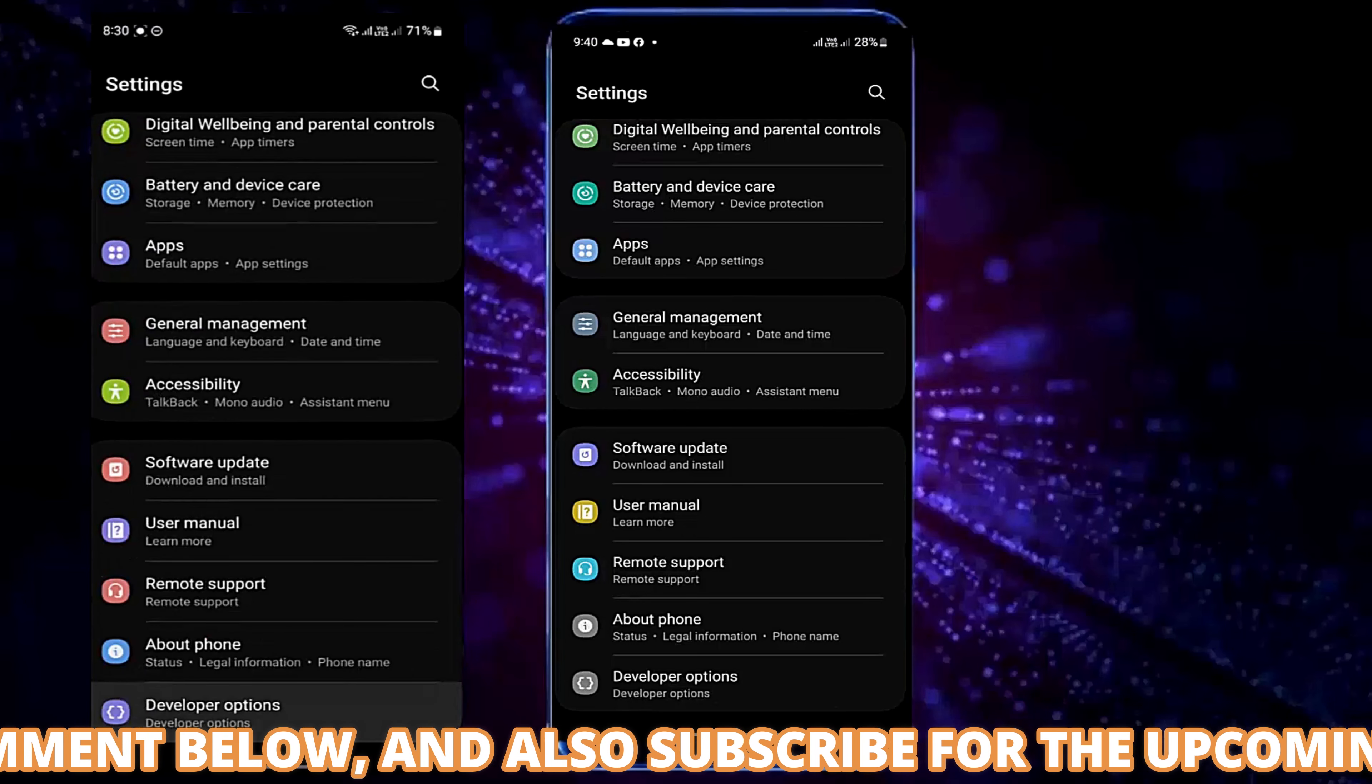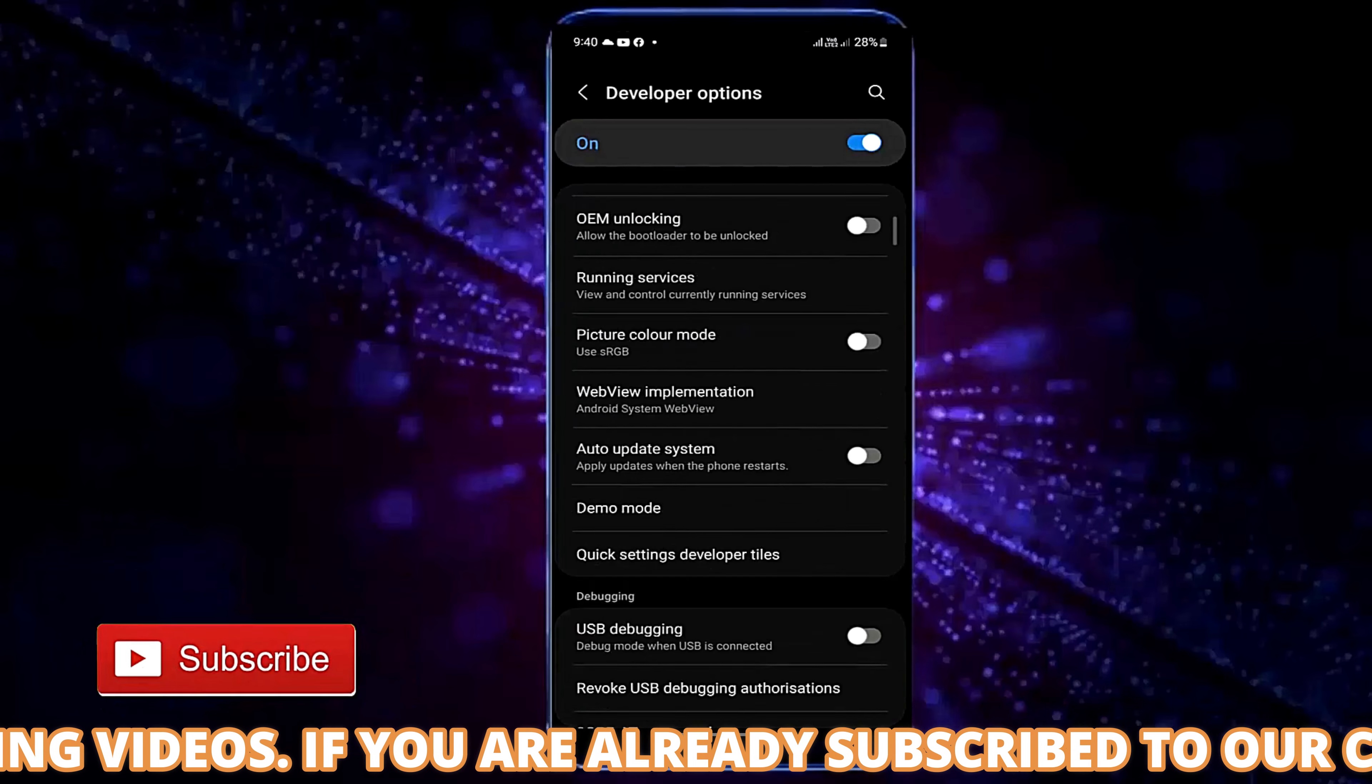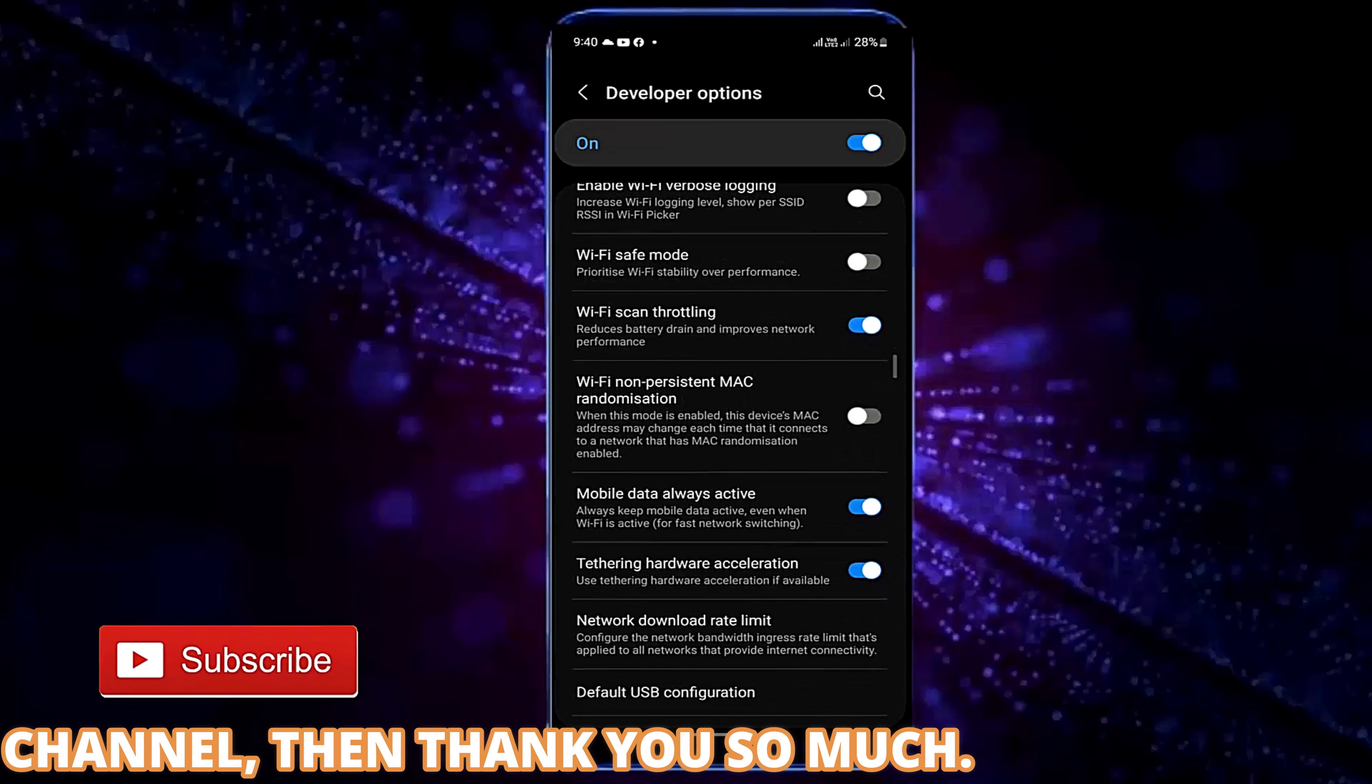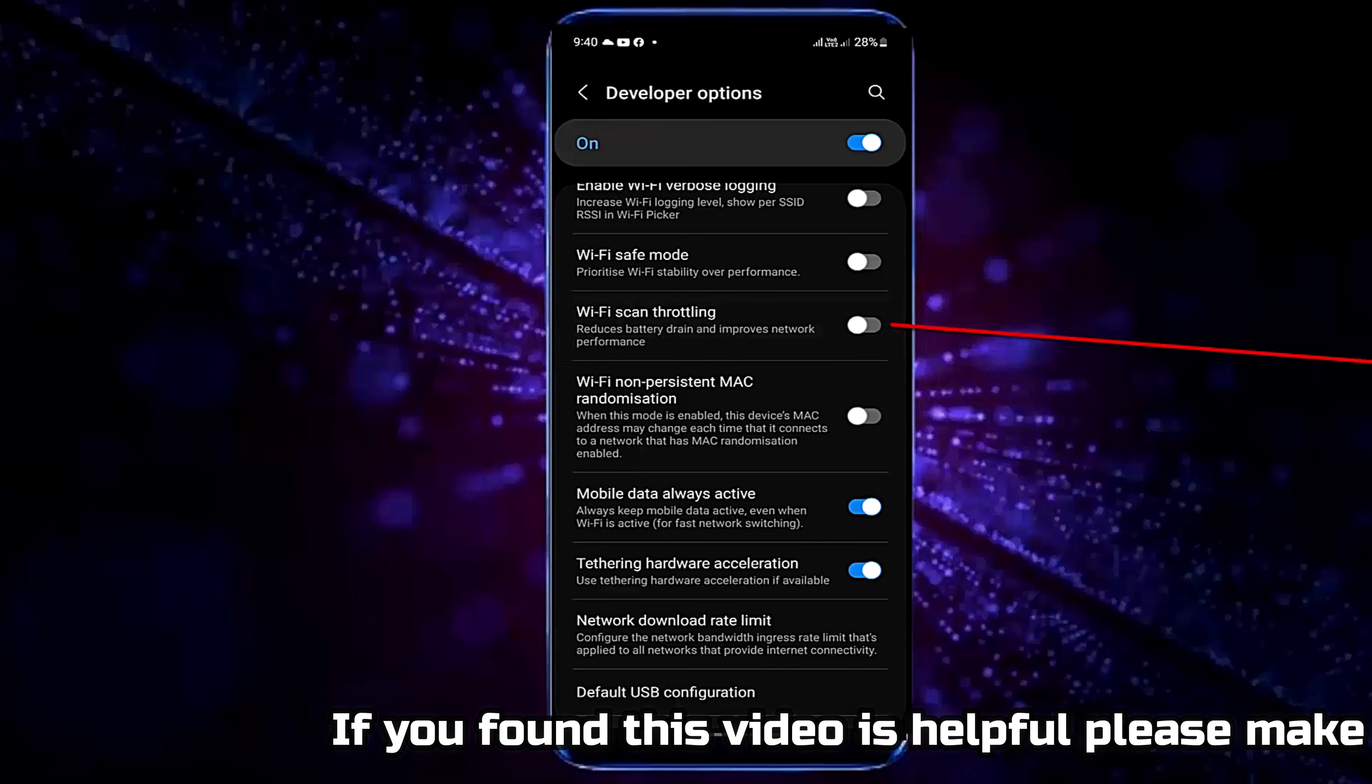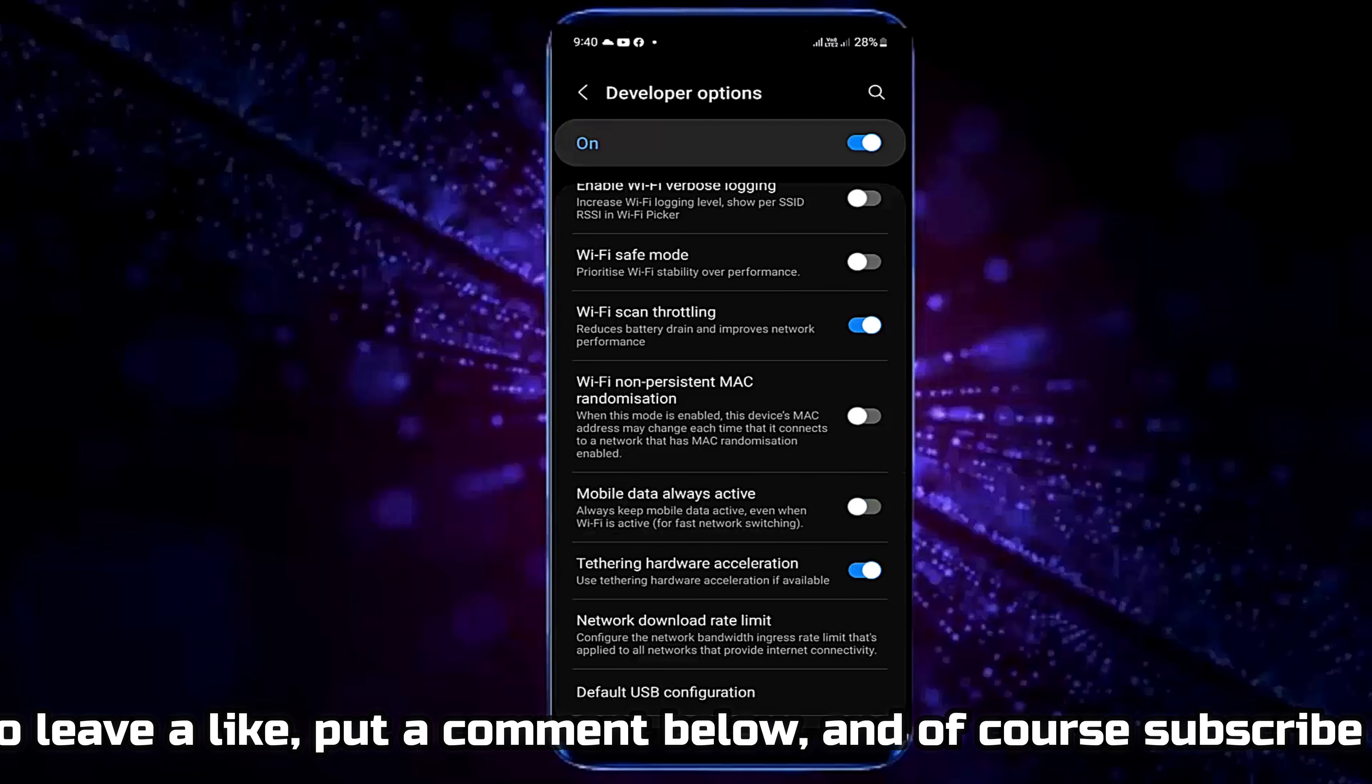Move back from here and open the developer options. Turn on Wi-Fi scan throttling if you find it. Turn off mobile data always active.